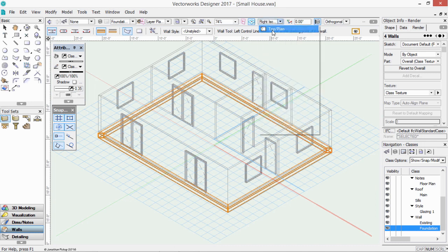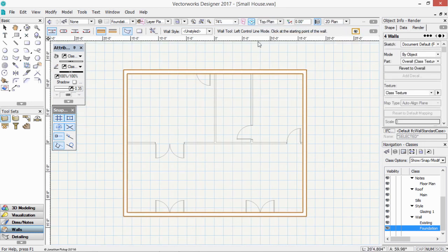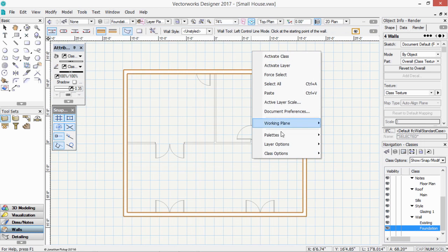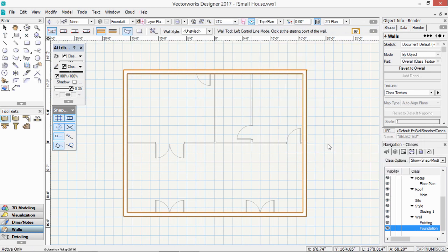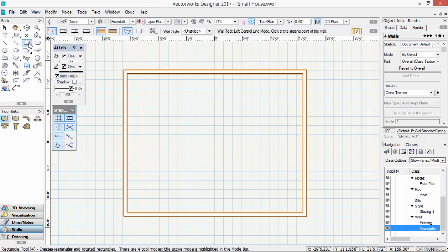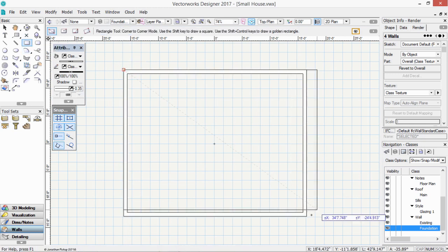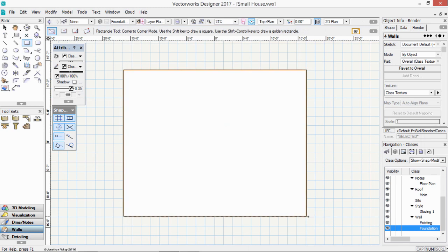Back to a top plan view. Right click. Layer options, active only. Now what I could do is to draw a slab. I'm going to use a rectangle tool for this.